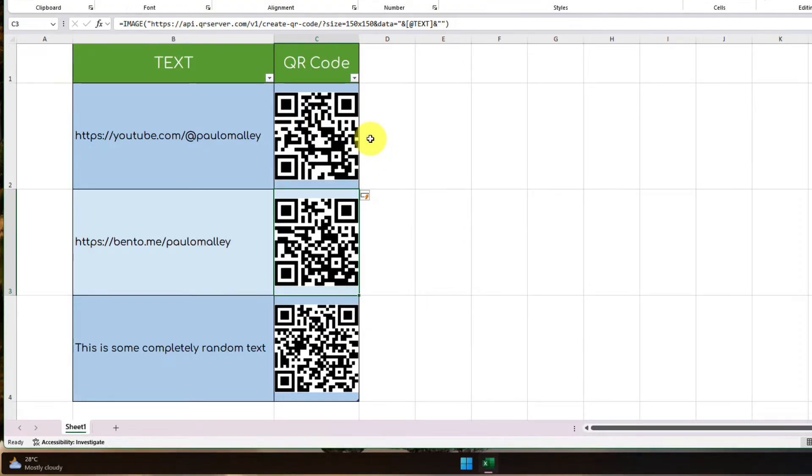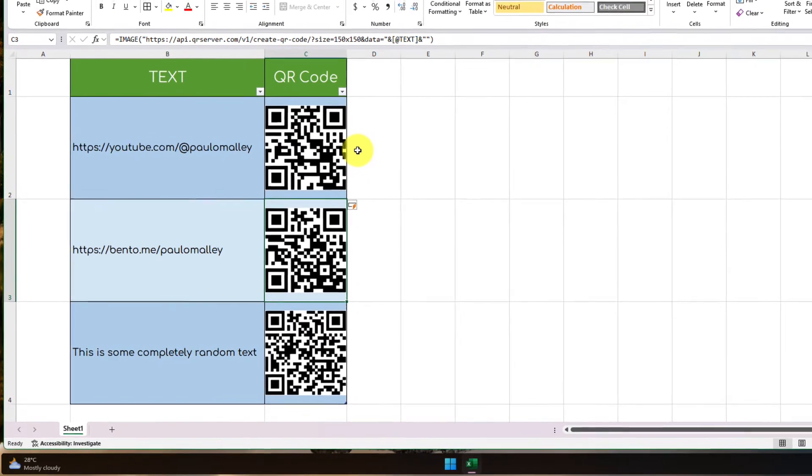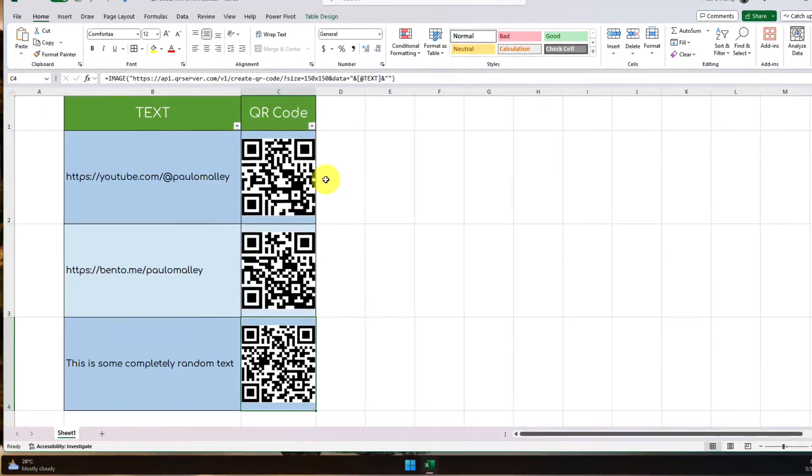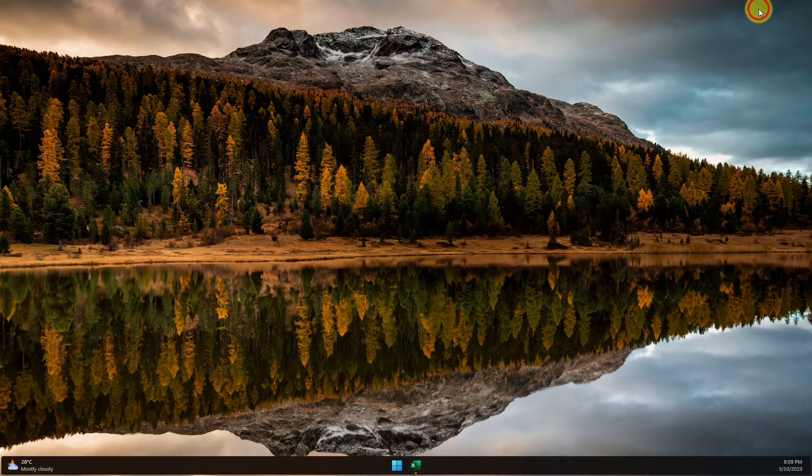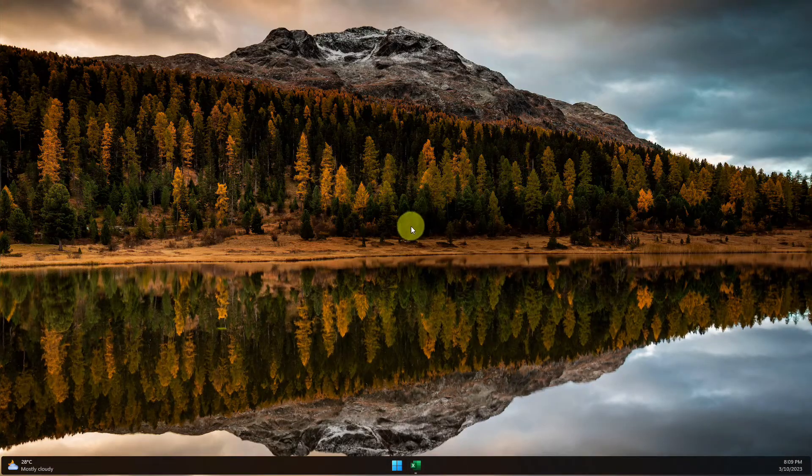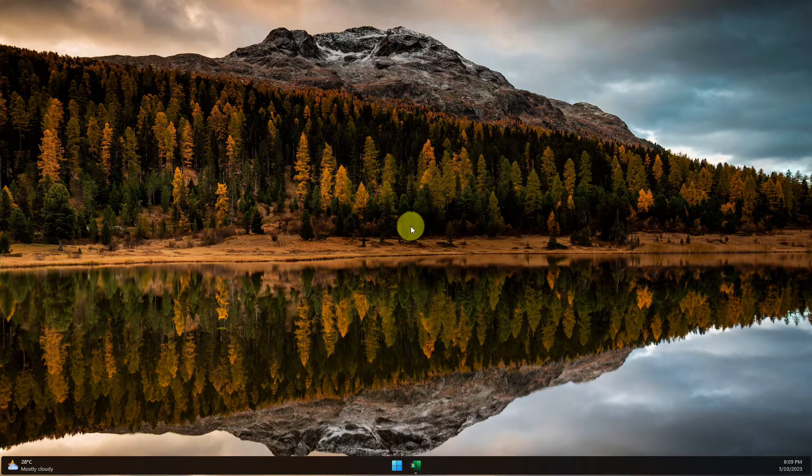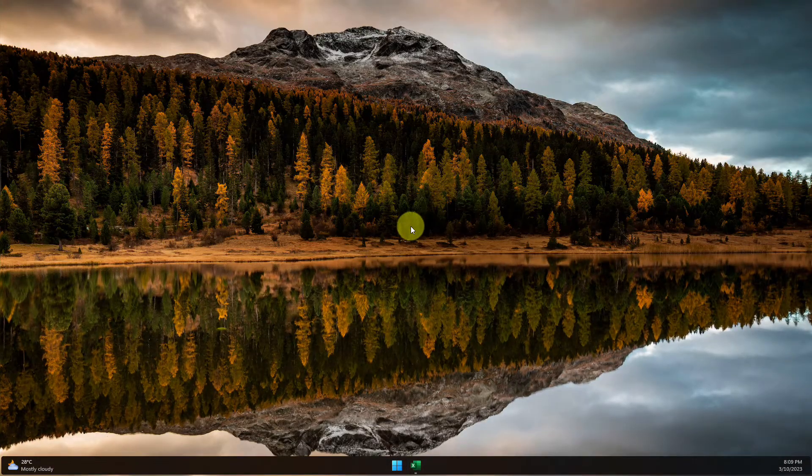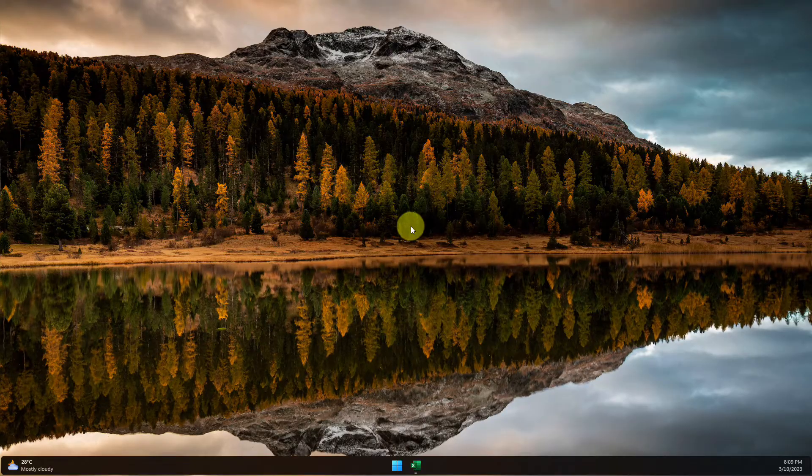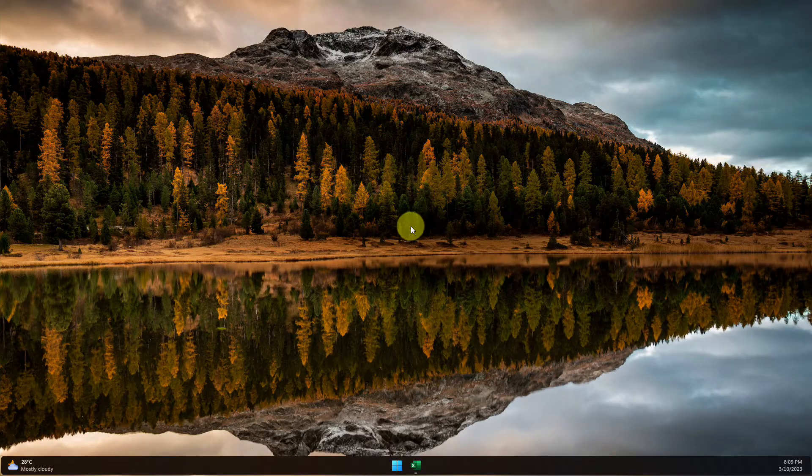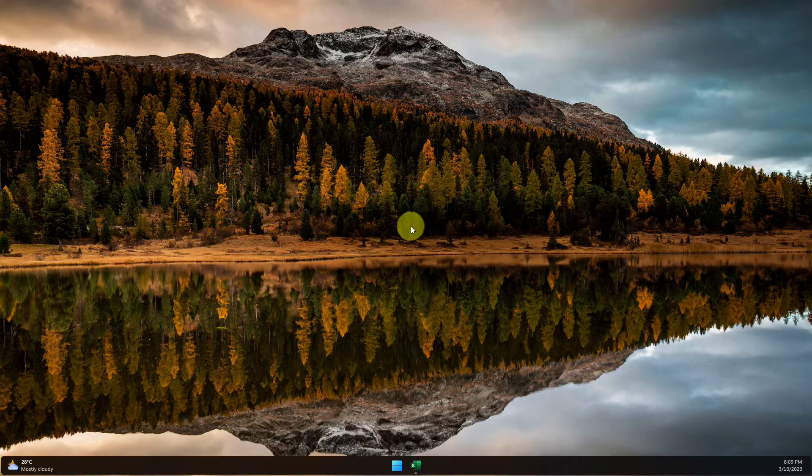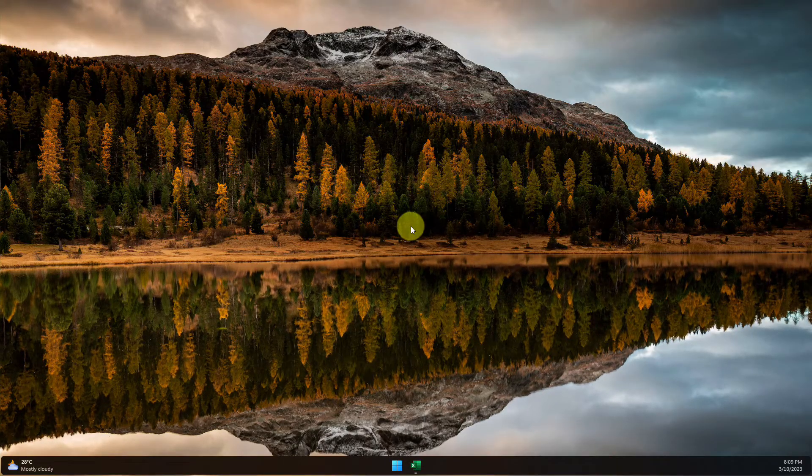And that is how you generate QR codes quickly and easily directly in Excel. I hope you found this tip extremely useful, and it saves you plenty of time in the future, and I'll catch you in my next video.